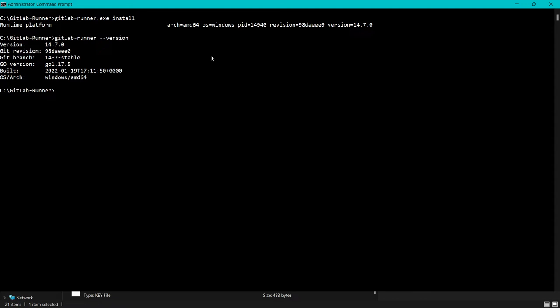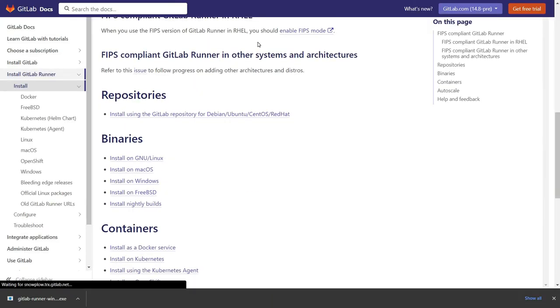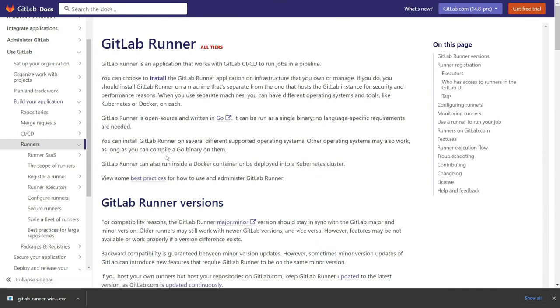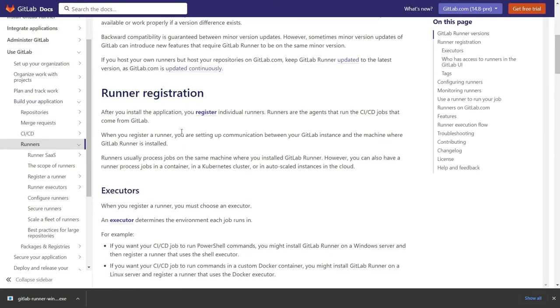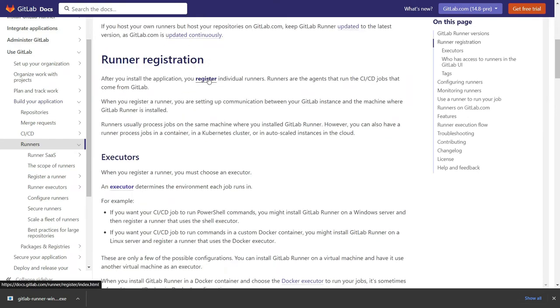Now if I run gitlab-runner --version, it will show me the details here. This means we have successfully installed our GitLab Runner. Now we need to register GitLab Runner.